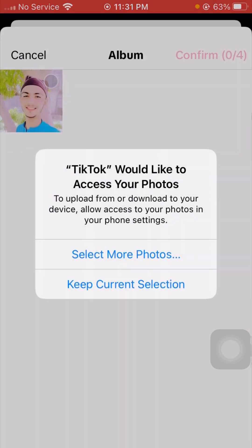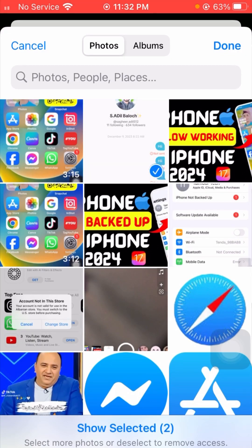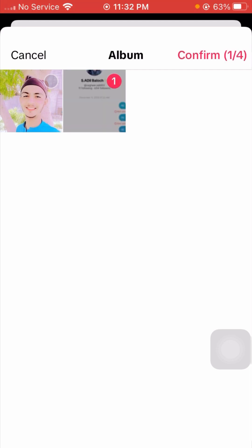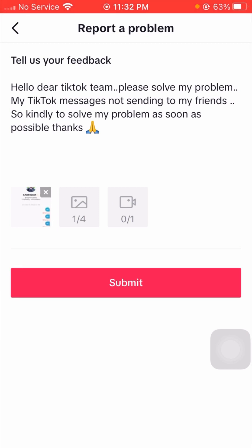After putting your description, tap on the first box and select your screenshot. Select the screenshot from your gallery, then tap Done. Tap on the screenshot and tap Confirm. After adding your screenshot, simply tap the Submit option. When you tap Submit, you will receive a positive message from the TikTok team within one, two, or three days — or maybe one week or one month.